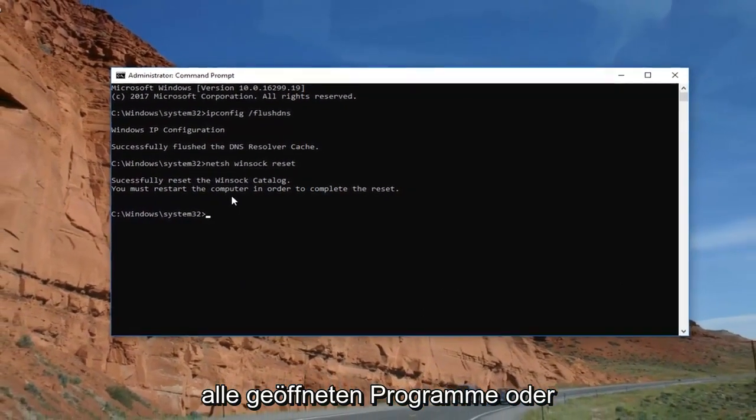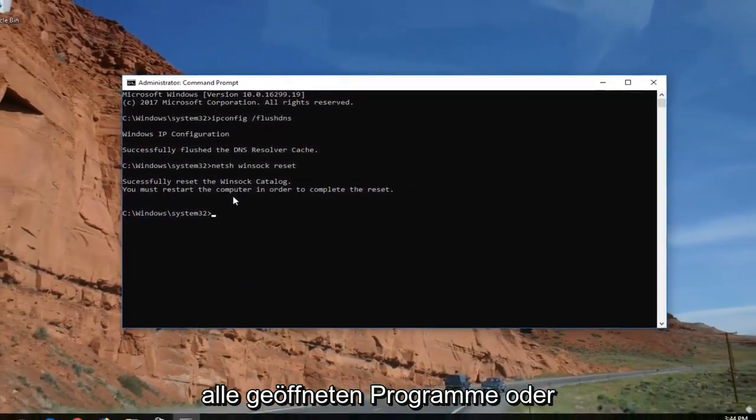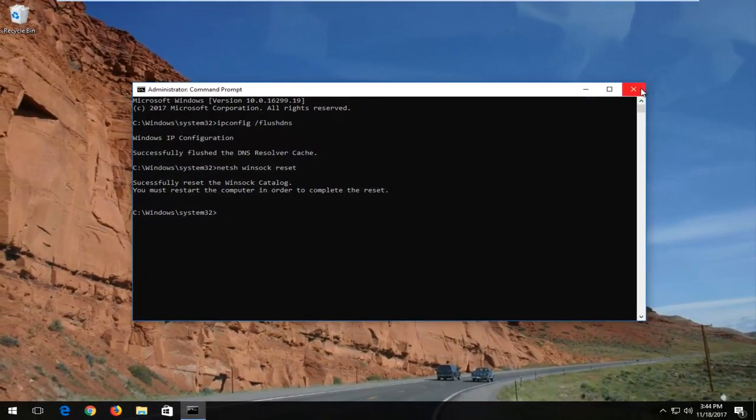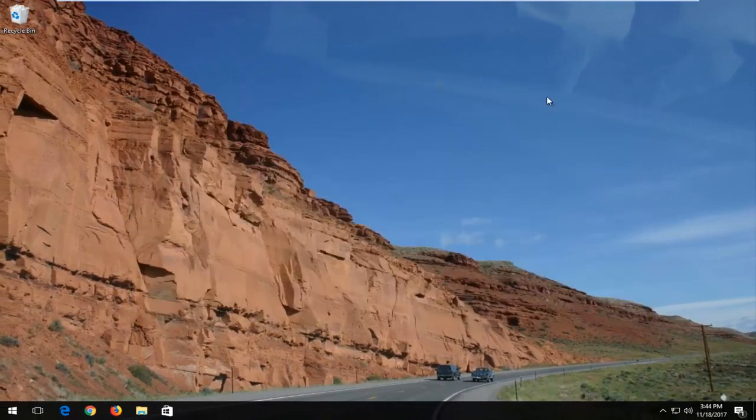So close out of any open programs or applications you have on your computer. Restart your computer and hopefully the issue has been resolved.